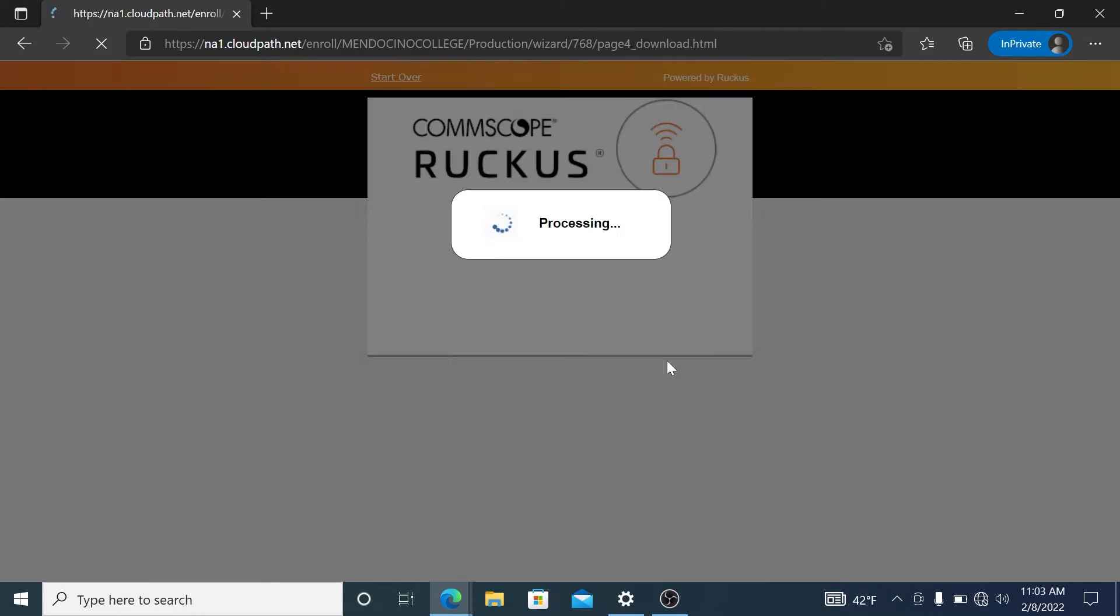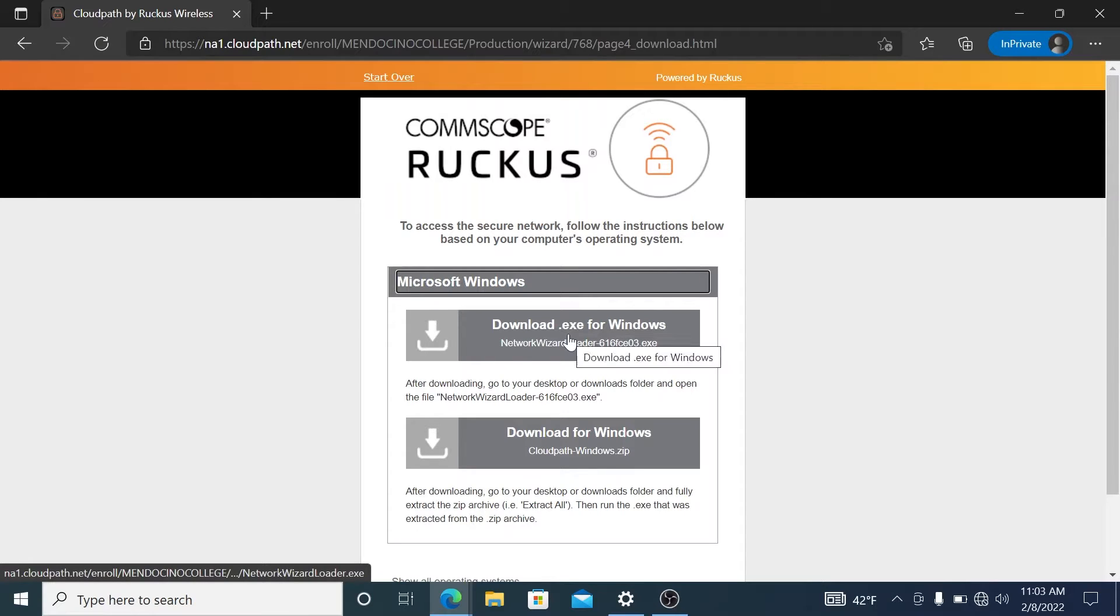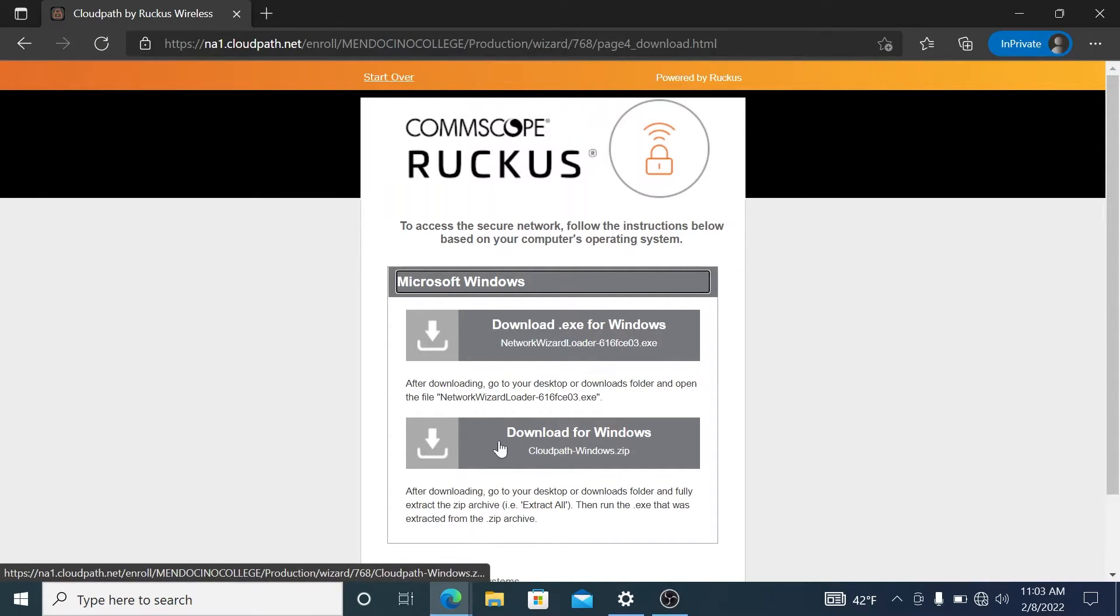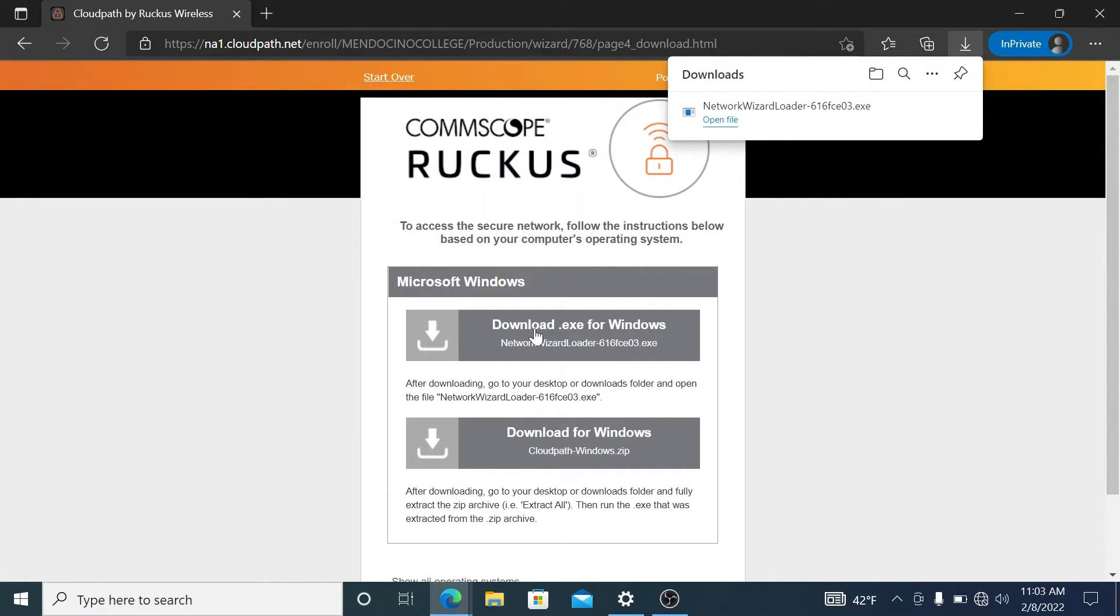And then you're going to download the exe file for Windows. You have the option to use the zip, but I highly recommend using the exe file because it'll do all of the configuration for you.